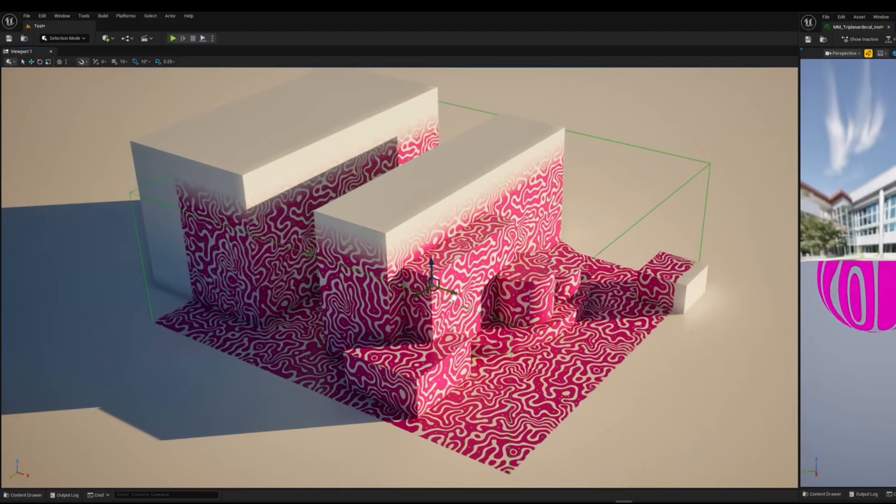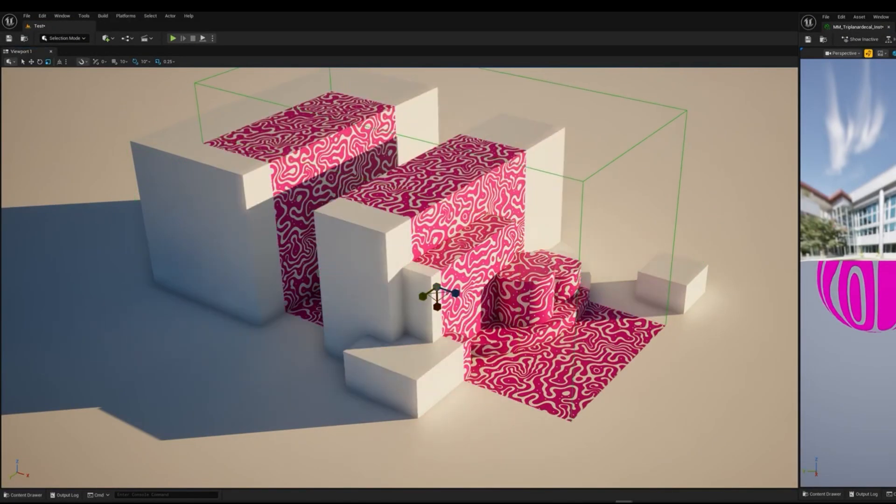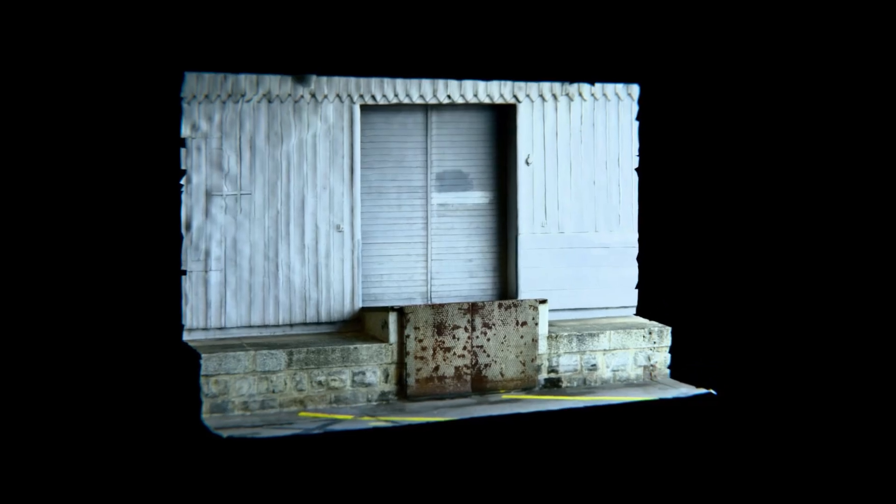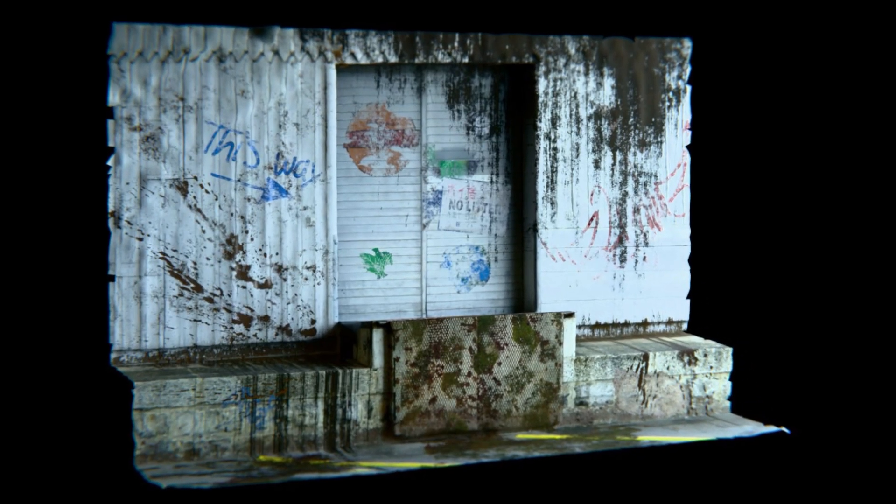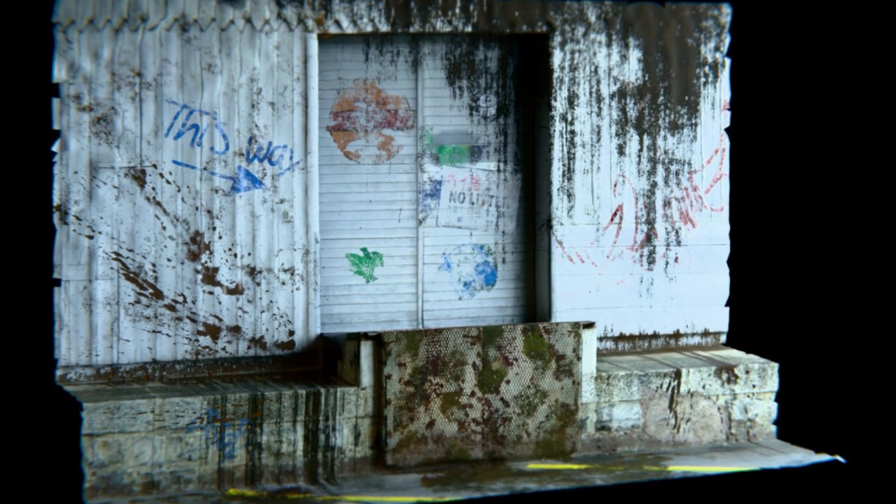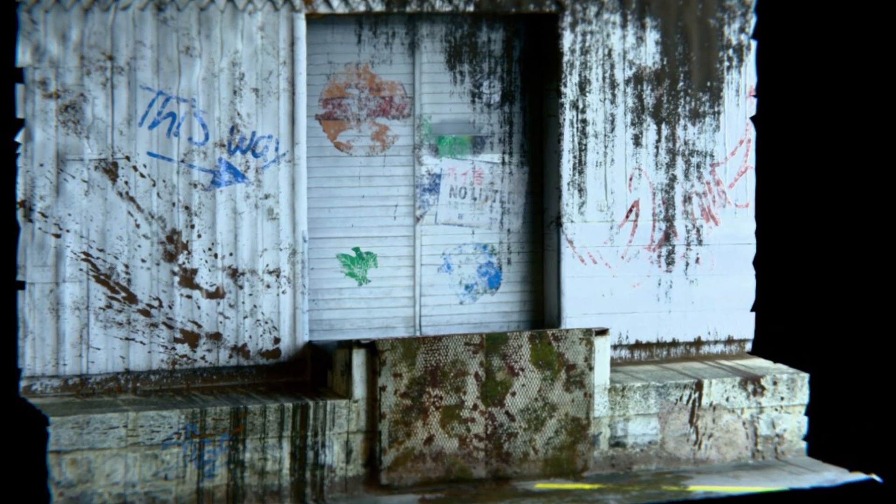If a director says the alley looks too clean, the artist can drag in some graffiti or dirt decals, I mean in the Unreal engine. And in an instant, the set will look different, with more character and depth, without remodeling or retexturing the assets.